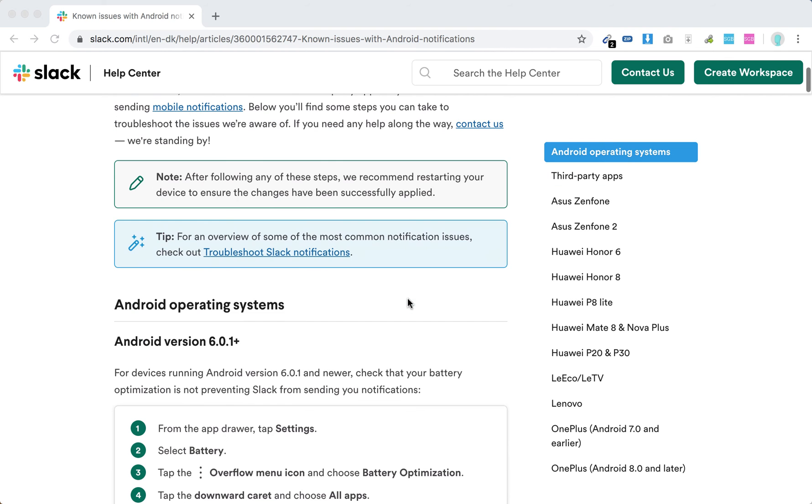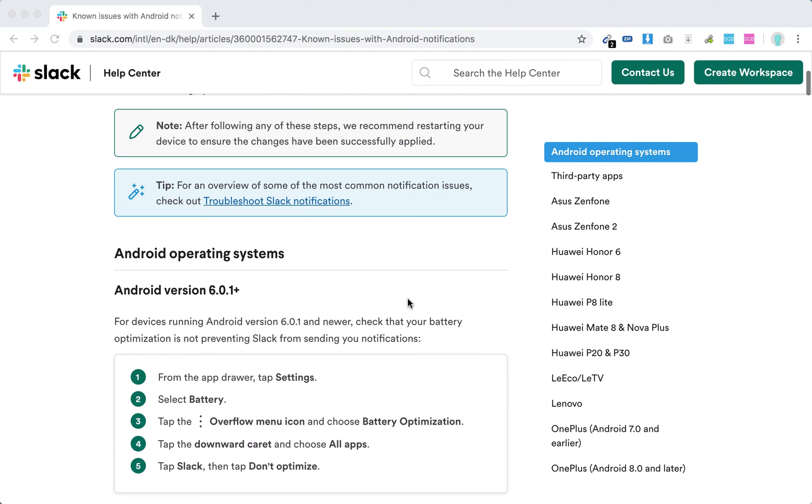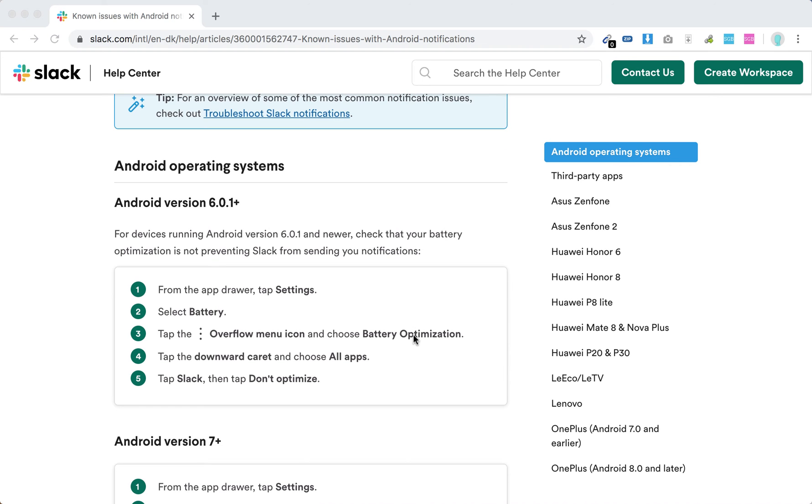Hello everyone, so here's a quick troubleshooting steps in case your Slack notifications don't work on Android. For devices running Android 6.0.1 or newer, check that your battery optimization is not preventing Slack.